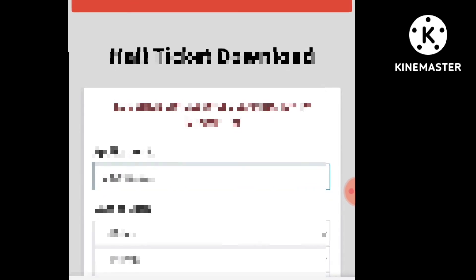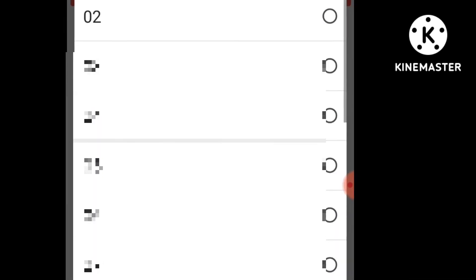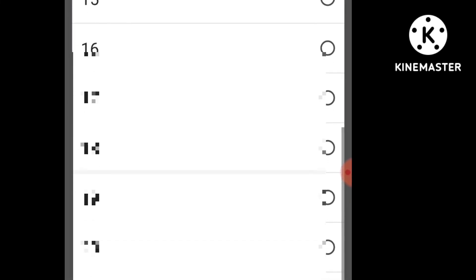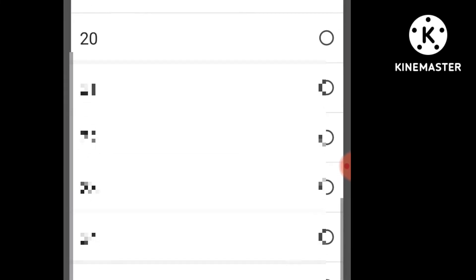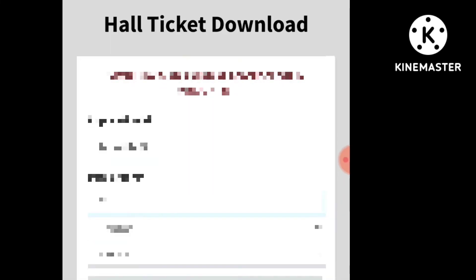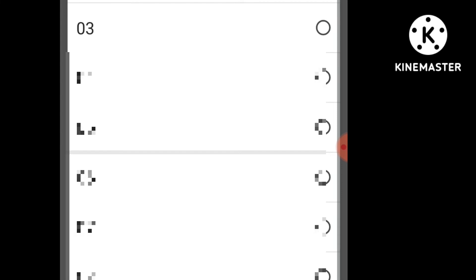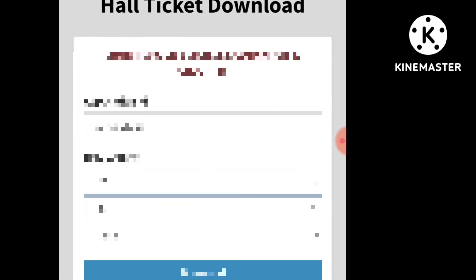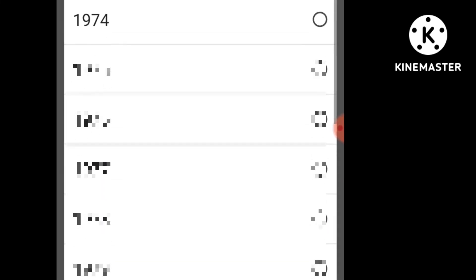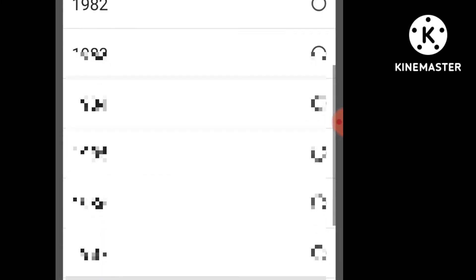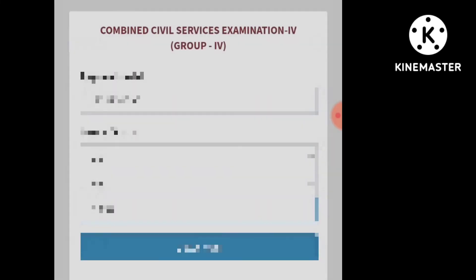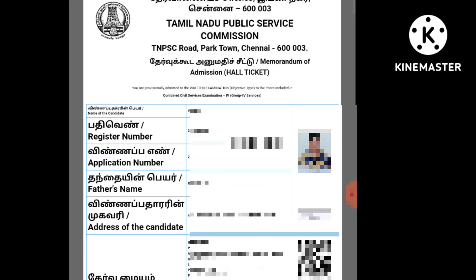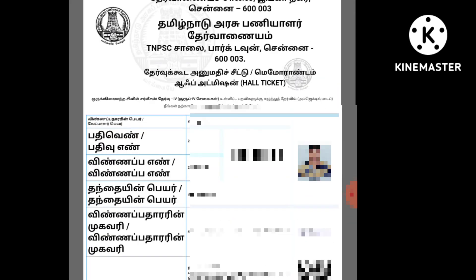We will also check the date of birth. Click on the date, month, year and year. If you have the date of birth, you can get the date of birth and download the date.